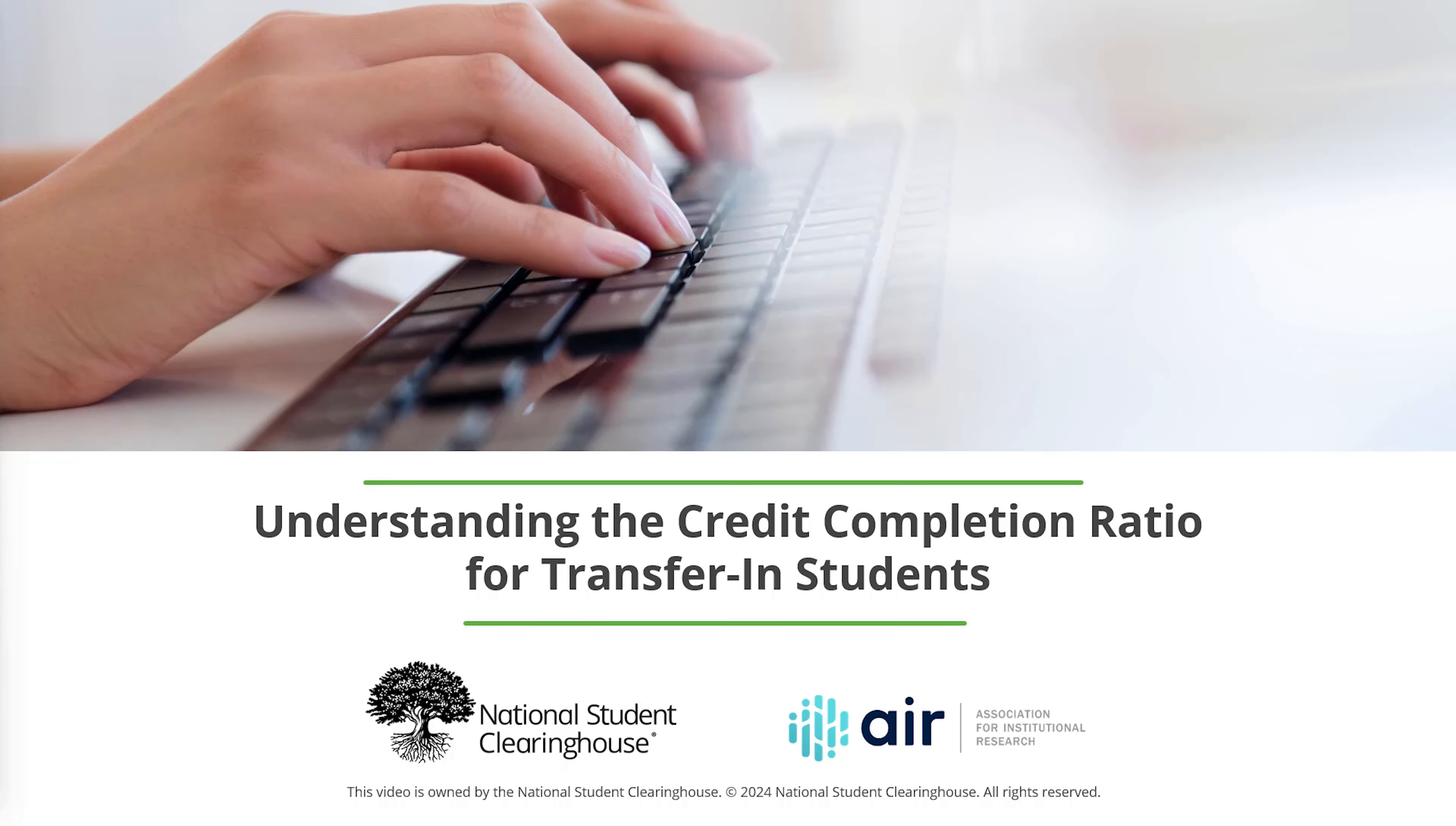In this tutorial, we demonstrate how to use the PDP Credit Completion Ratio Dashboard to understand the credit completion ratio for our new transfer-in students.